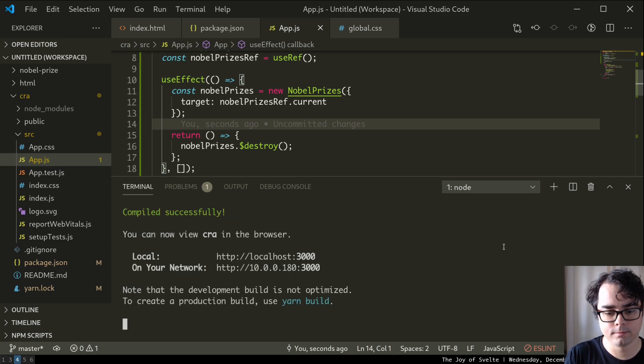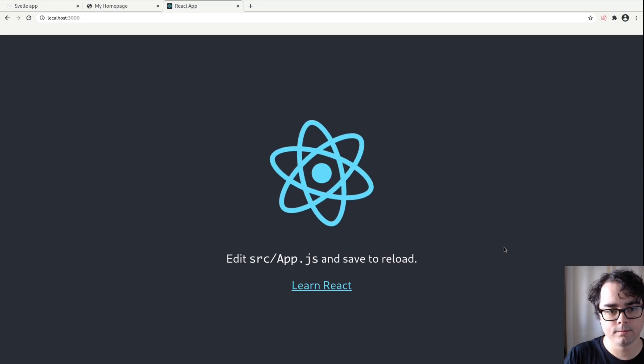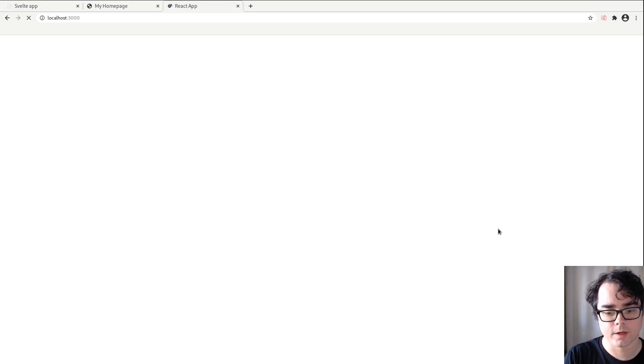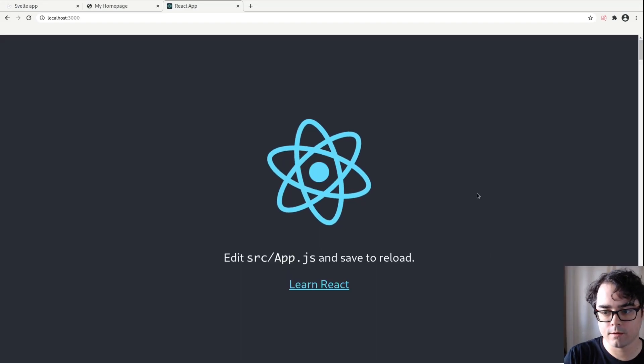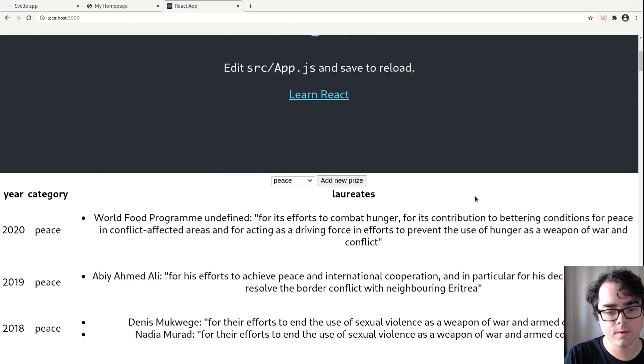I'll also show you how to integrate Svelte into your existing projects, so that you don't have to go and rewrite everything. And that said, rewriting code in Svelte is pretty fun, so you'll have a hard time resisting.